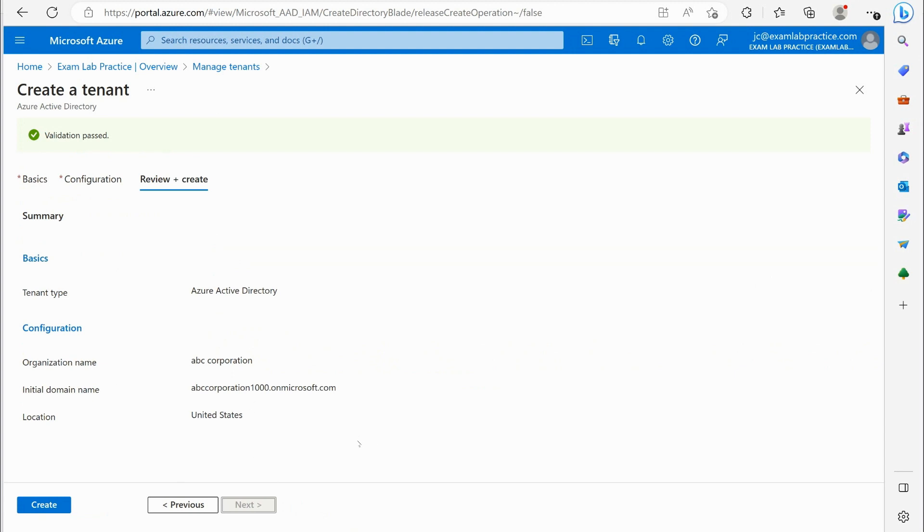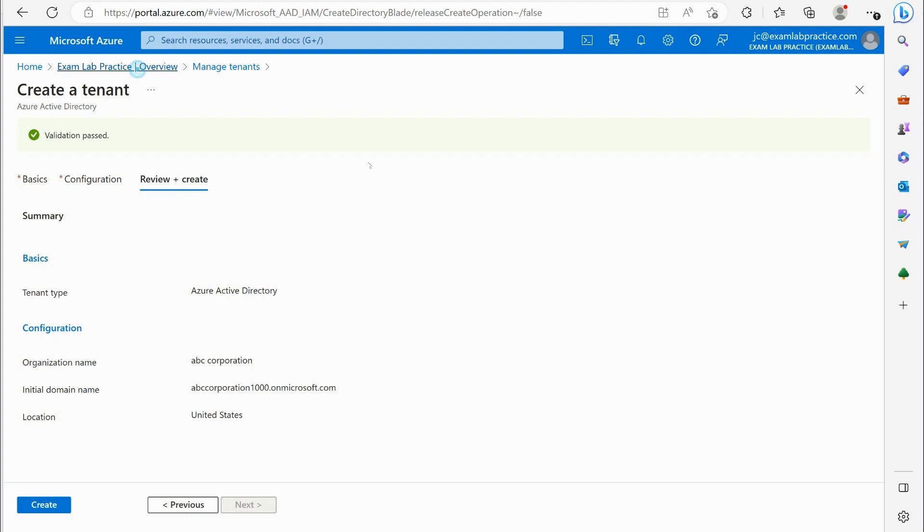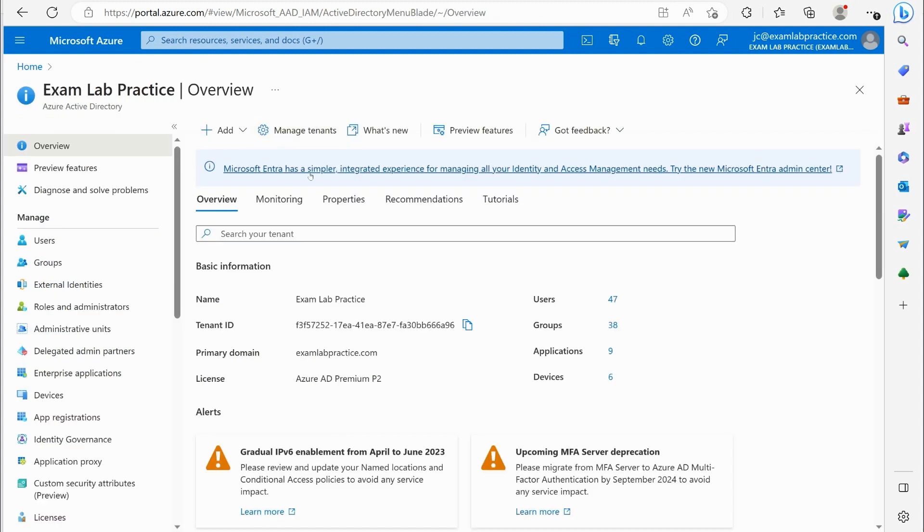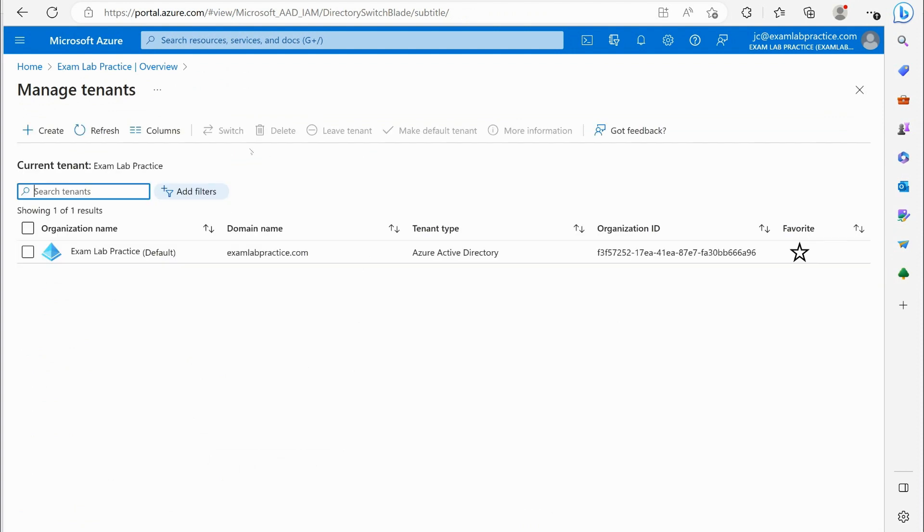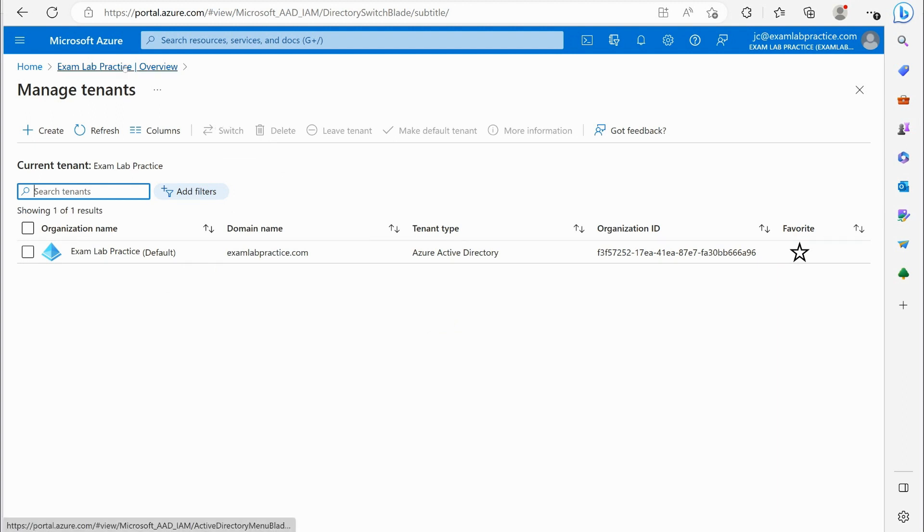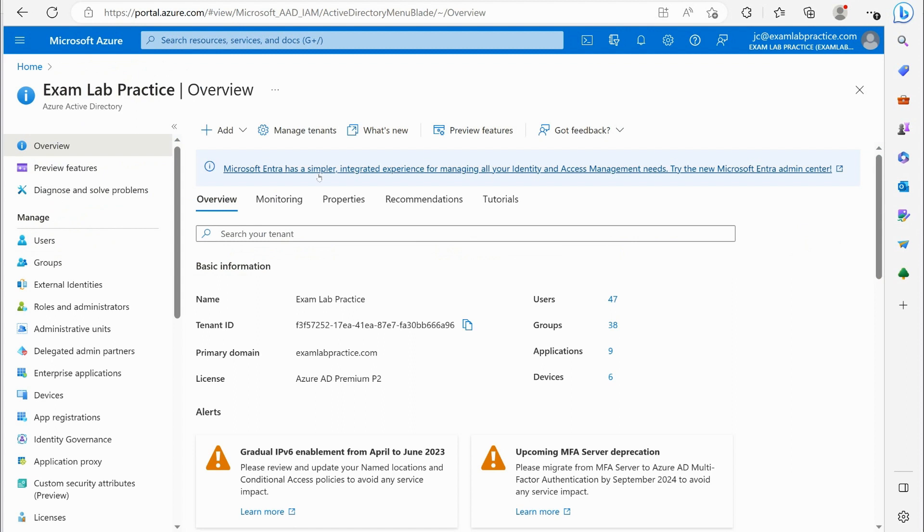And at that point when you have multiple tenants, you can actually switch as an admin. You'll be an admin of both, you can switch back and forth by clicking this little switch button. So that is the idea of creating a tenant.